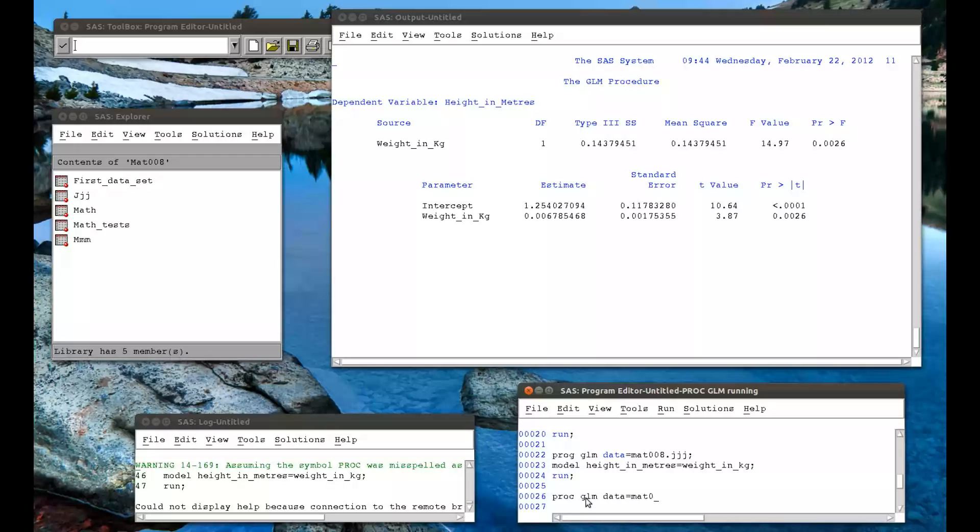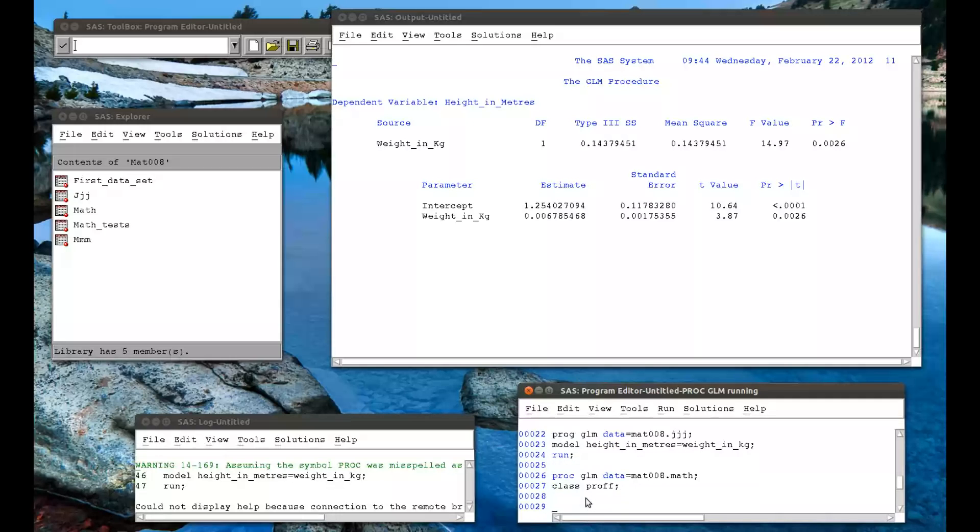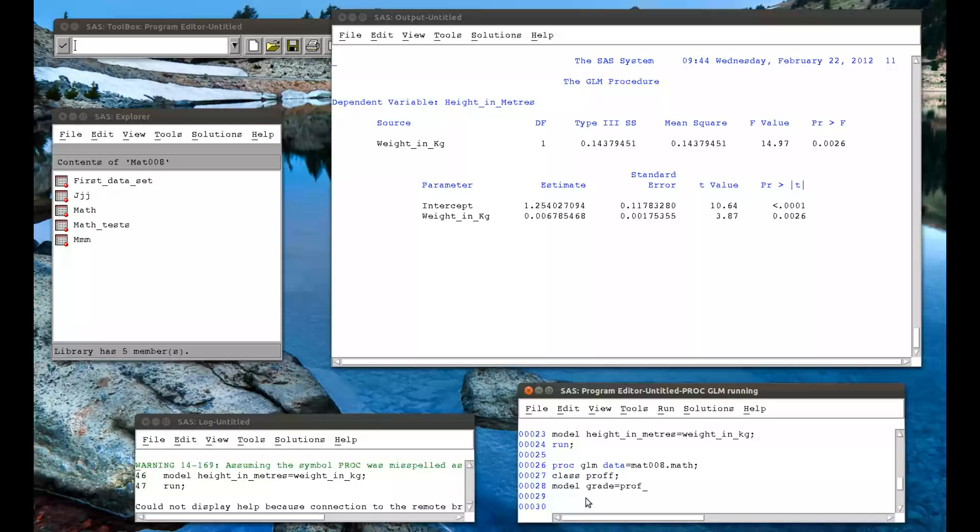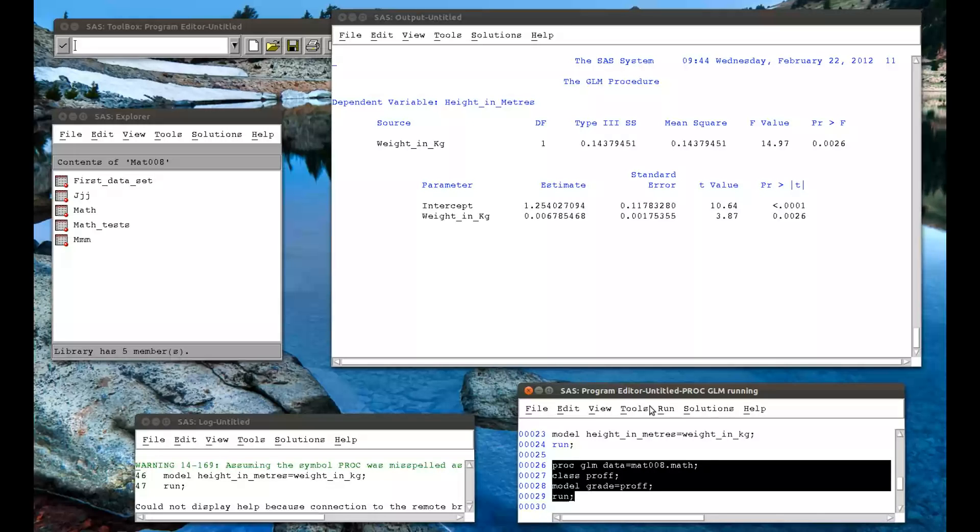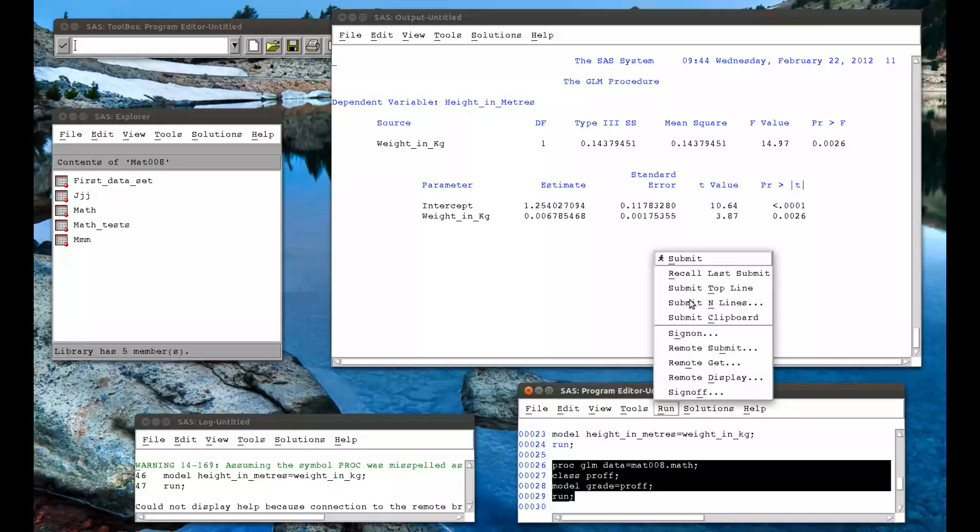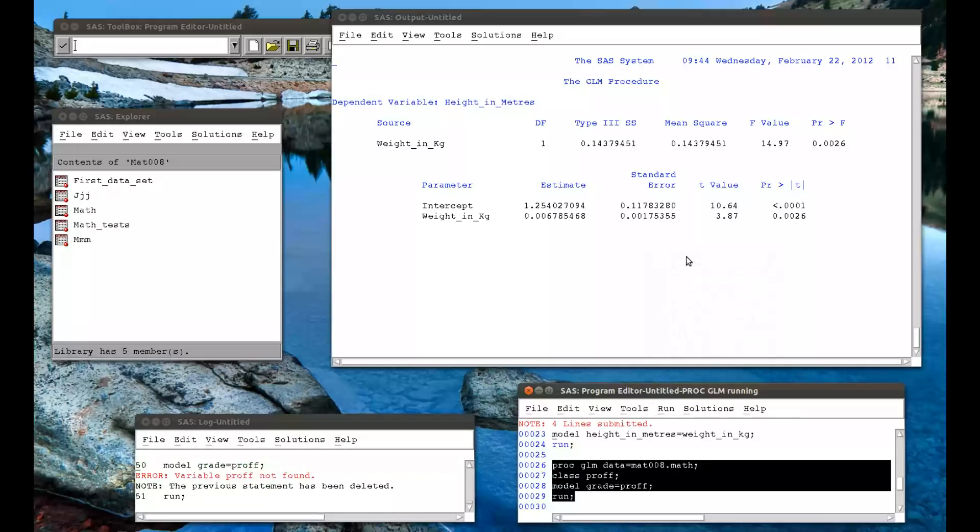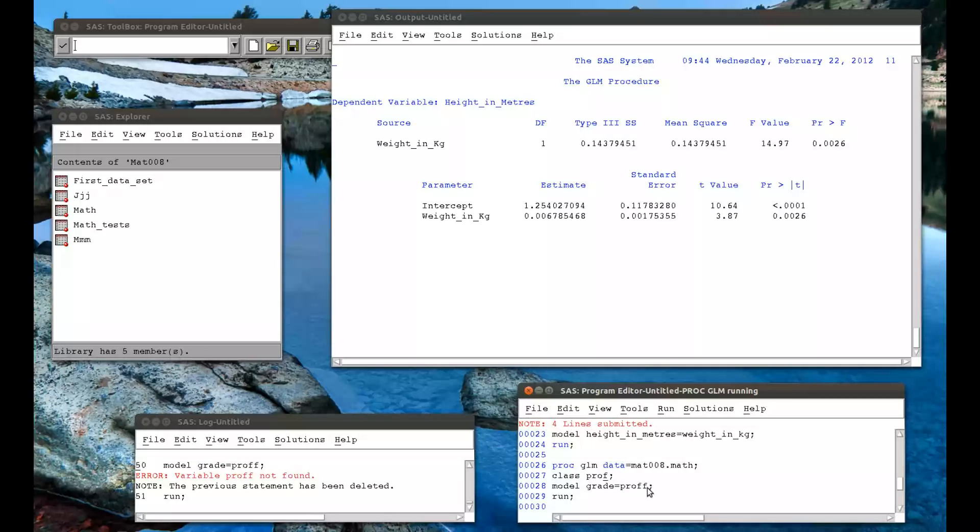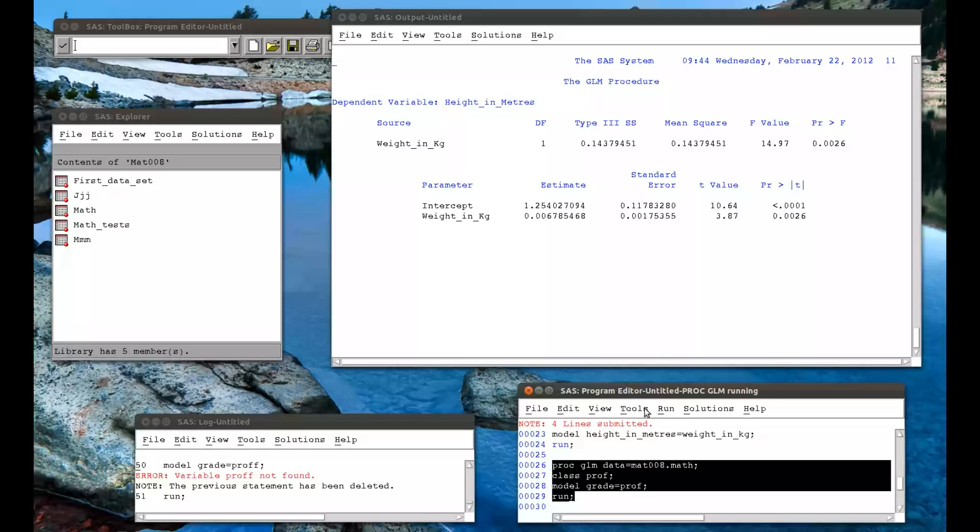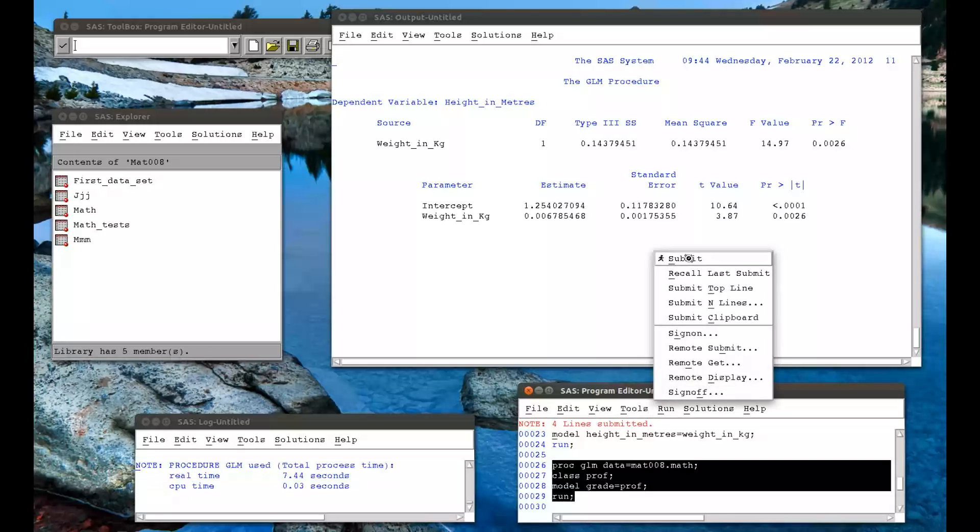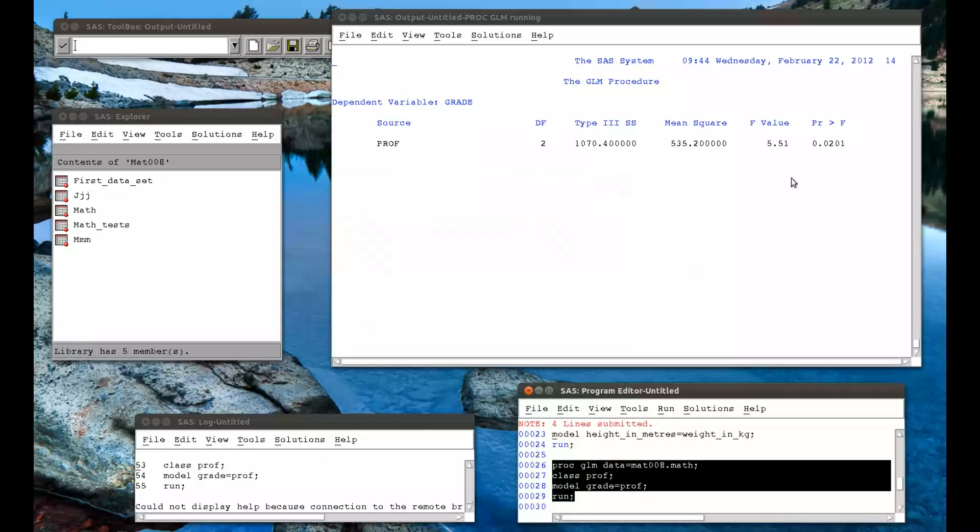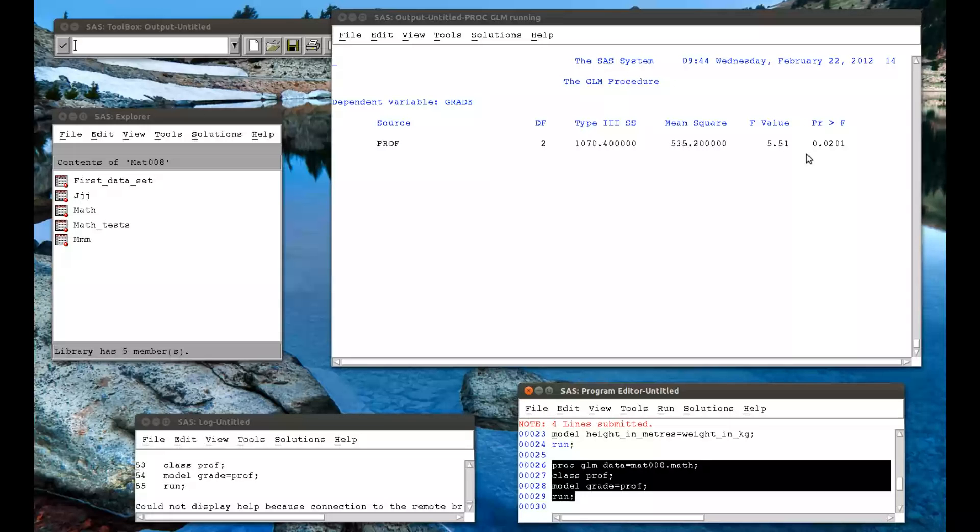PROC GLM, data equals MAT008 dot math. We're going to try and run that ANOVA. So class prof, and then the model is whether or not the grade is the same across the prof levels. And we run that. If it was prof not found, I've made the same mistake. And if we run that, we get the same things. We reject the null hypothesis and basically we get the same values as before. And so the means are different. And also if we go back here, it's producing the same graphs as before.